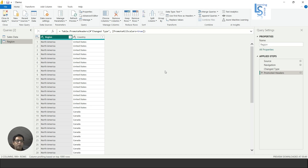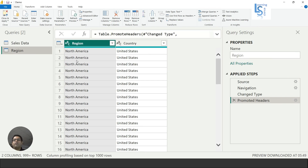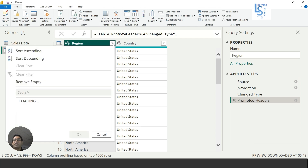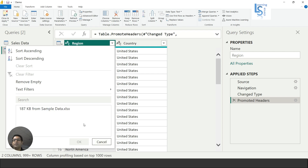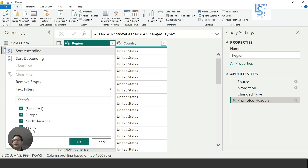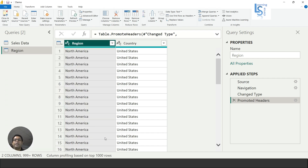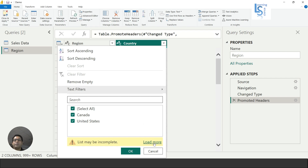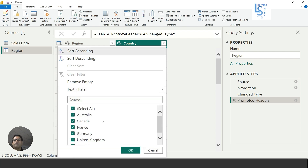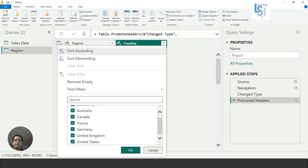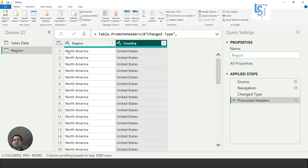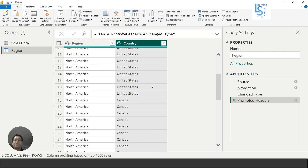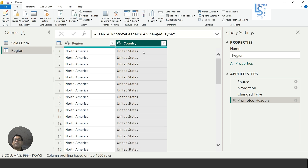This is my table — the Region table. As you can see, there are two columns: Region and Country. The region North America is repeated multiple times. If I load the data you can see Europe and Pacific as well, and here also you can see other countries like Australia, Germany, France, and so on.